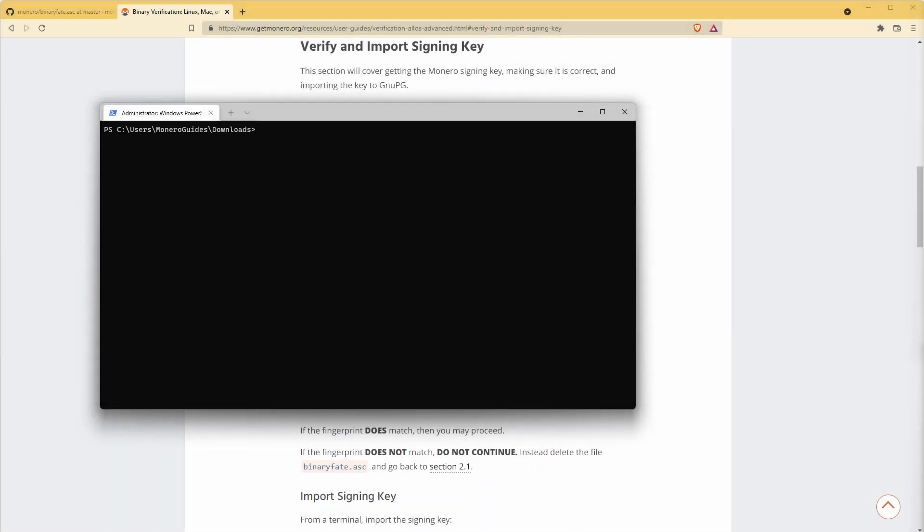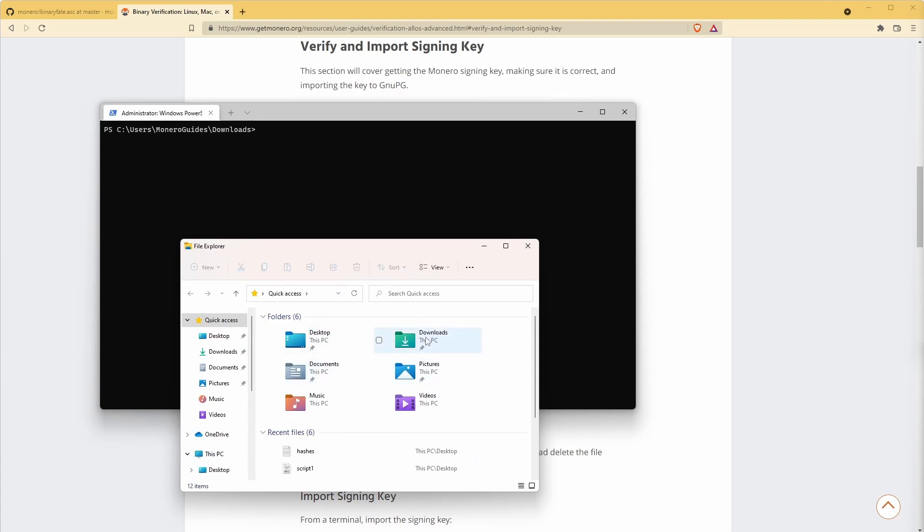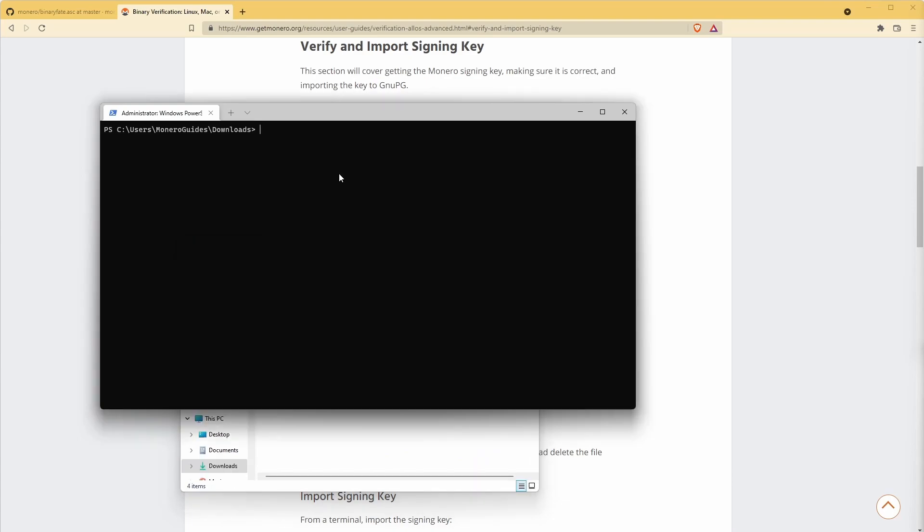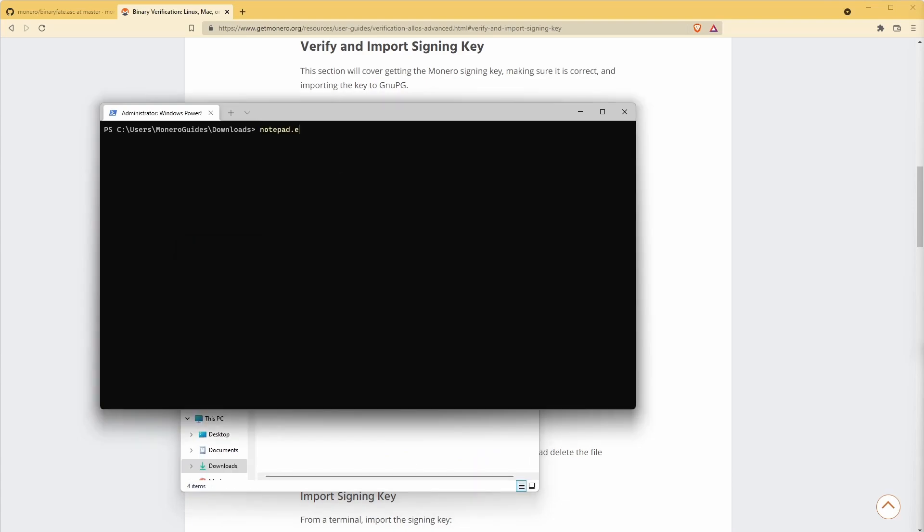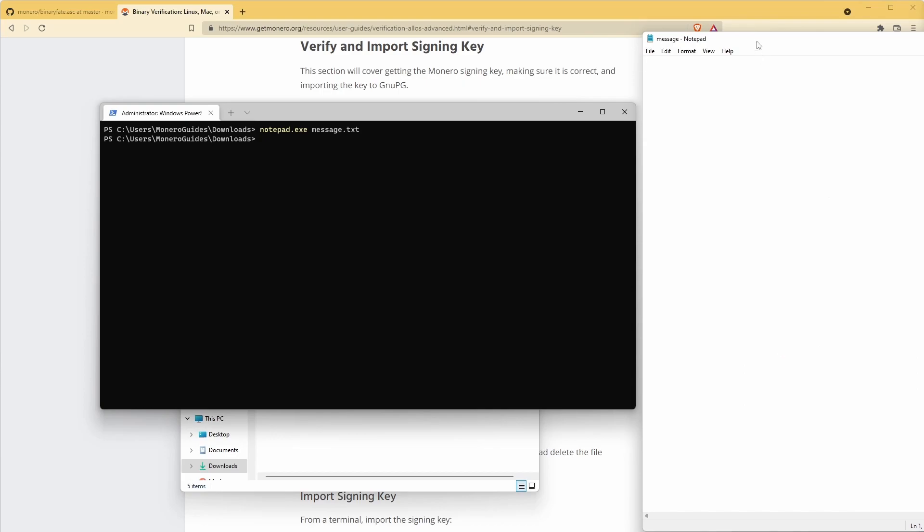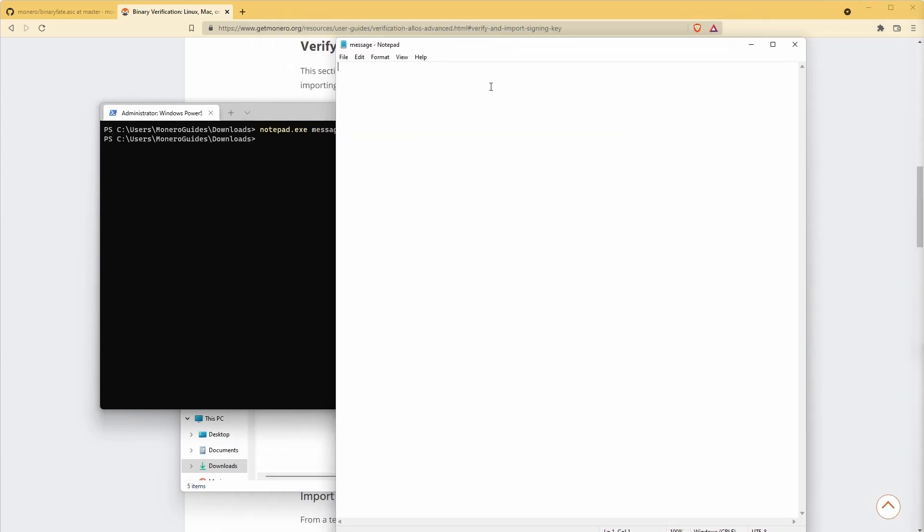GPG has a lot of interesting features and gives users the ability to sign, encrypt, and decrypt messages. The hashes.txt file we used earlier was signed with GPG by its creator. This also applies to our contact details on our website and the scripts for our videos.